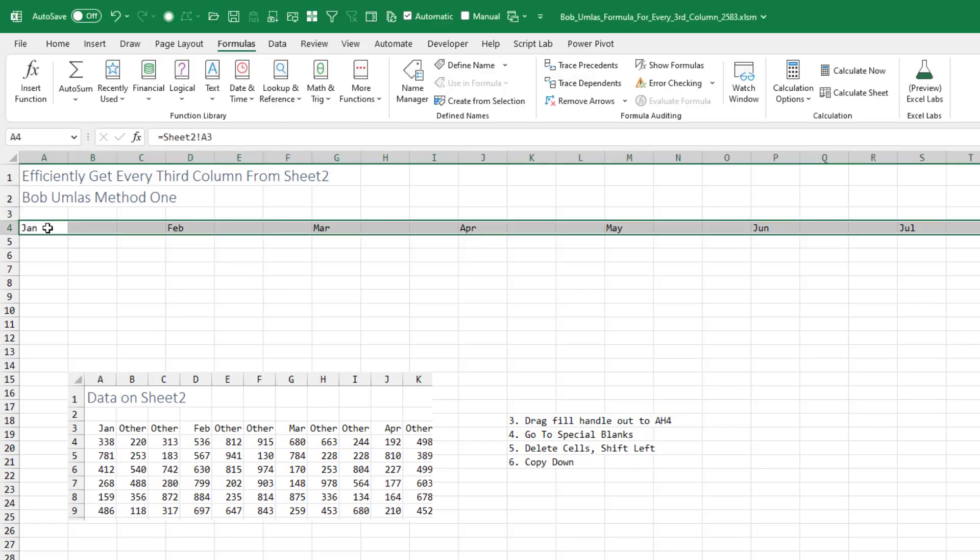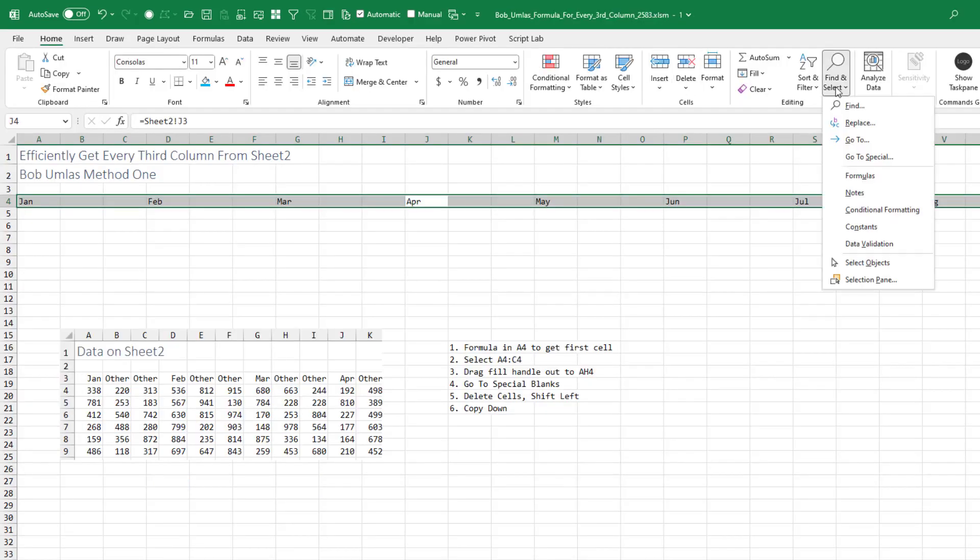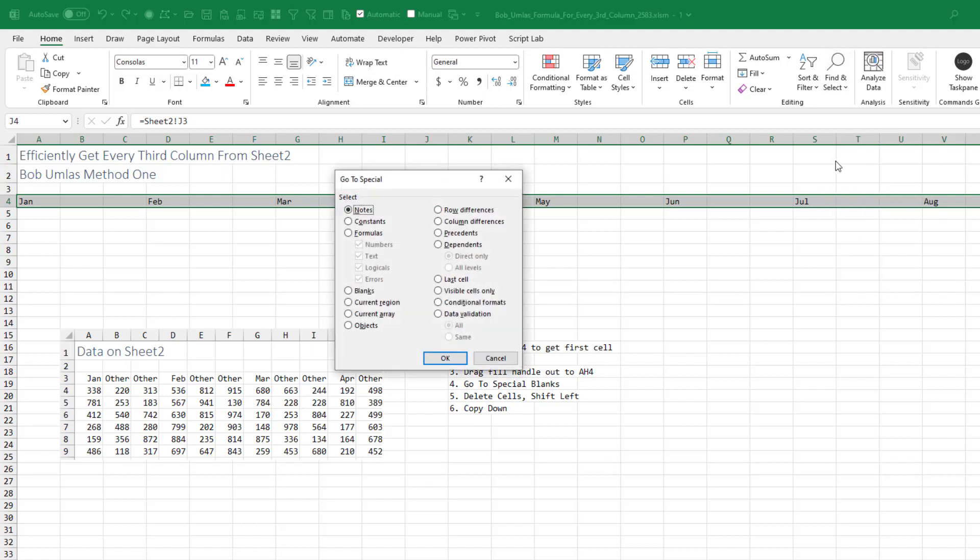That is pretty cool there Bob. You started with formula blank blank, and when we copy that to the right we get formula blank blank, formula blank blank. Now that we have those empty cells, we can take advantage of that. From the home tab, find and select, go to special, select the blanks.